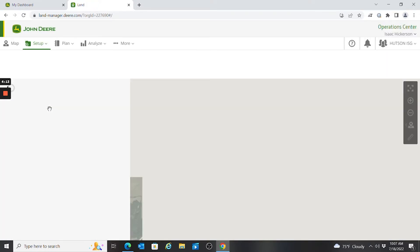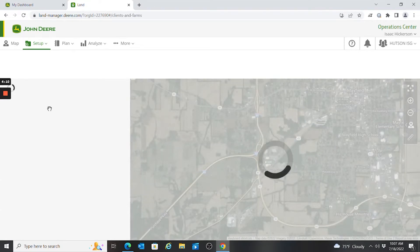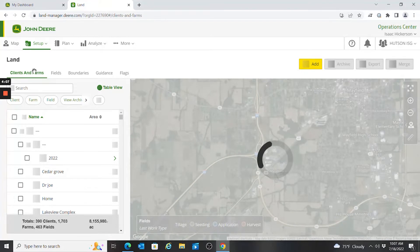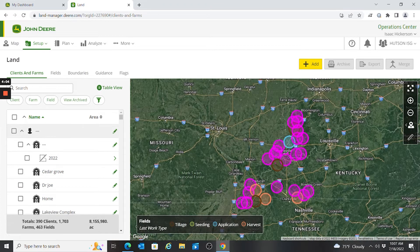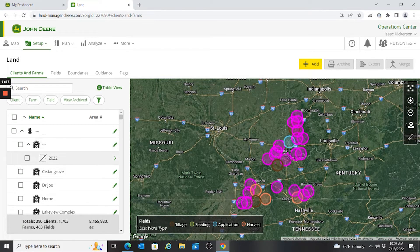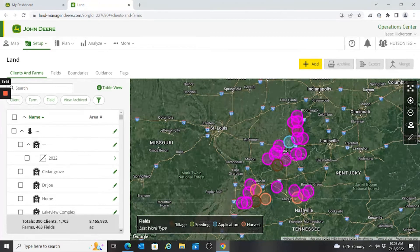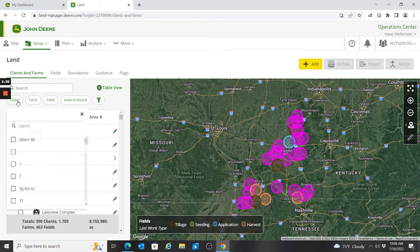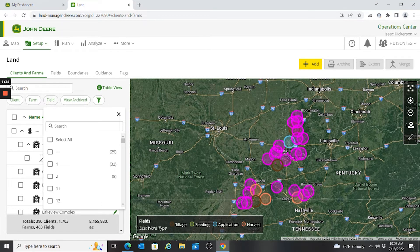Once that loads up, I start off with my client and farms list. You'll see now that for the client I have a little silhouette of a man, a barn icon for my farm, and if I had an active boundary for a field it would be showing there. At the bottom it's going to tell us the total number of clients, farms, and fields we have as well as acres. I can search for a particular client, farm, or field, or click each individual icon and scroll through.